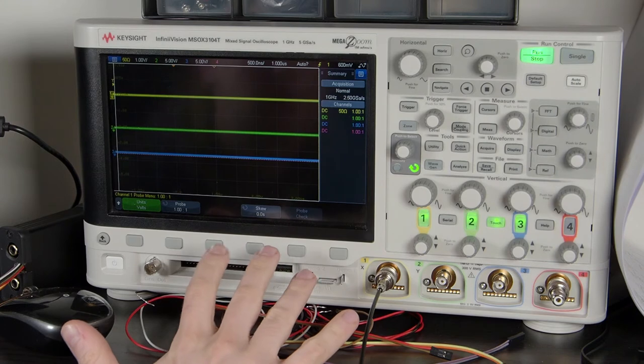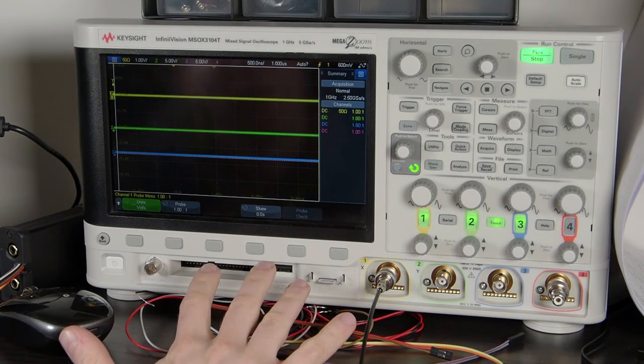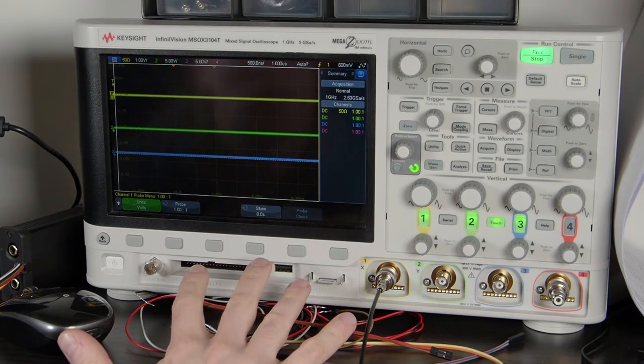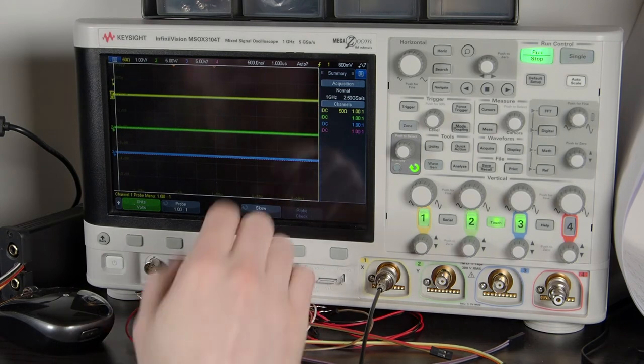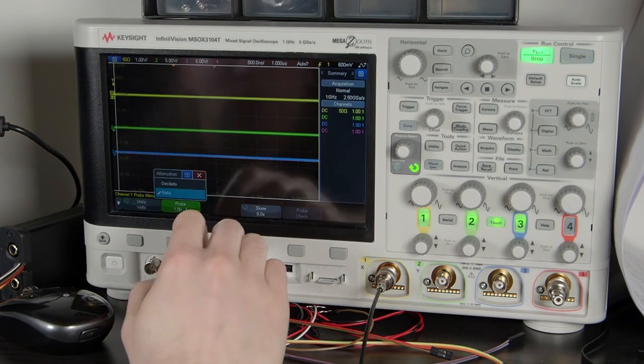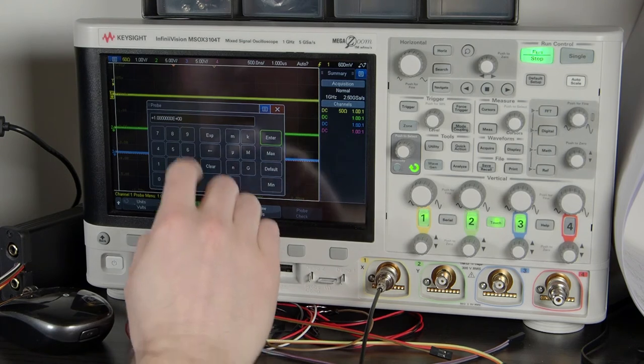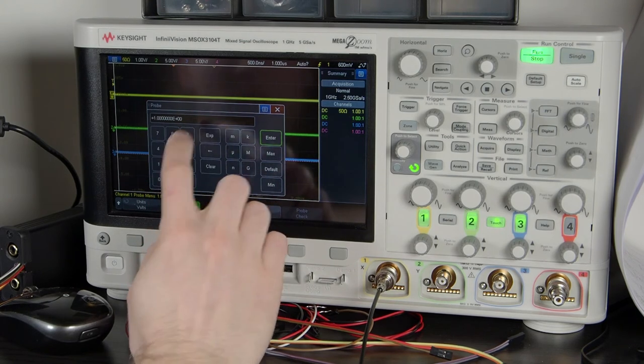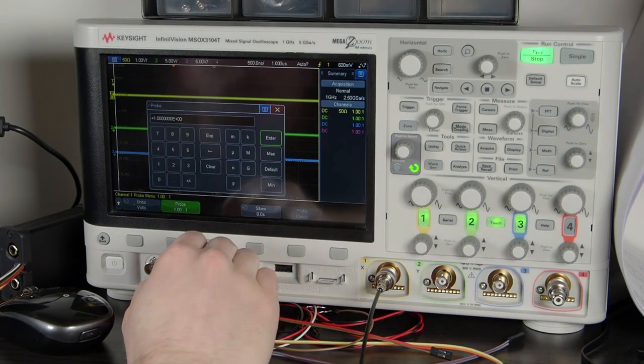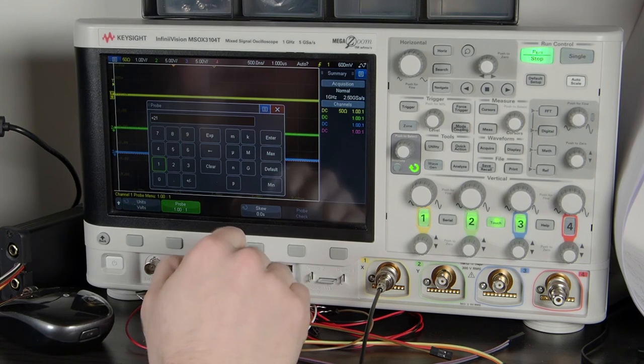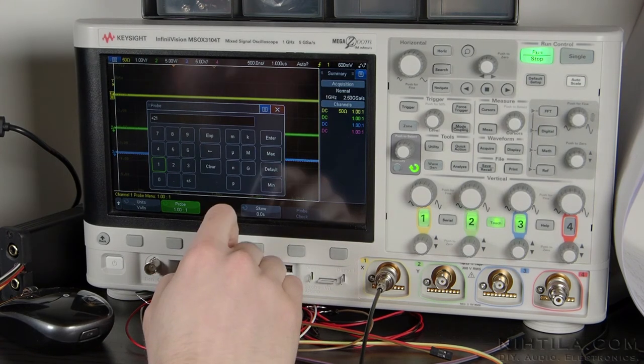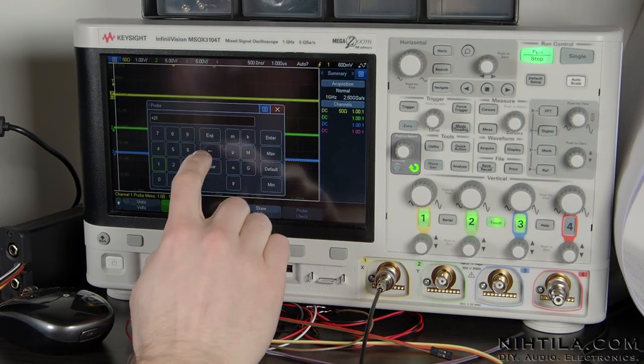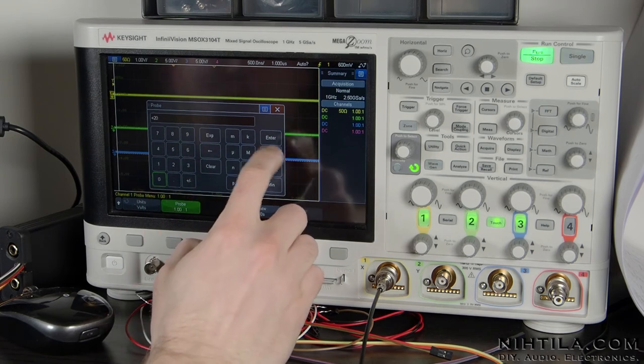That along with the 50 ohm termination makes one to 20 attenuation. But actually in this scope, you can just freely choose the ratio. So I could put here, if I used a 1k resistor, I could just choose 21 as the attenuation ratio. But now it's 20.